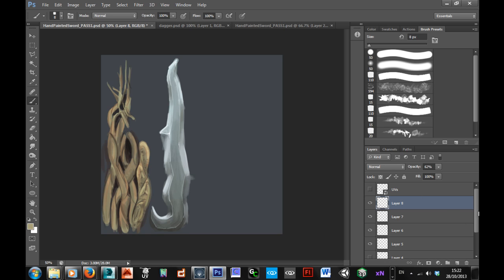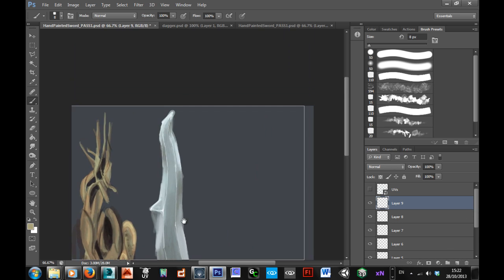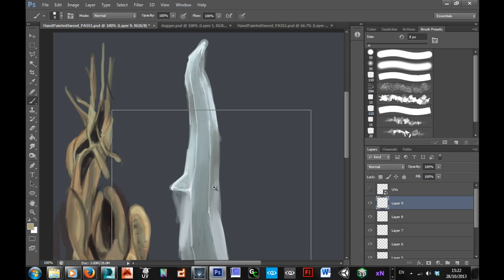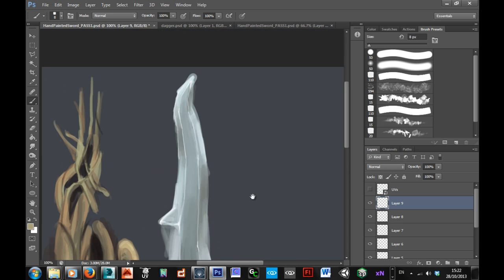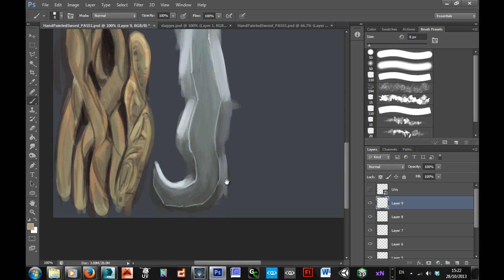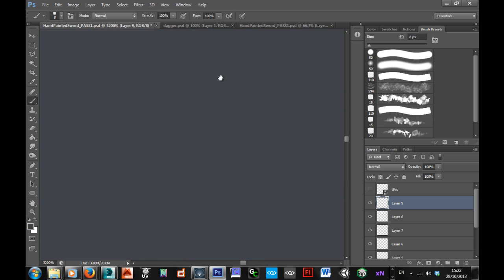Then, the next thing that you can do is start to paint in some more detail onto the blade in terms of scratches and stuff. So, pick a nice dark colour.